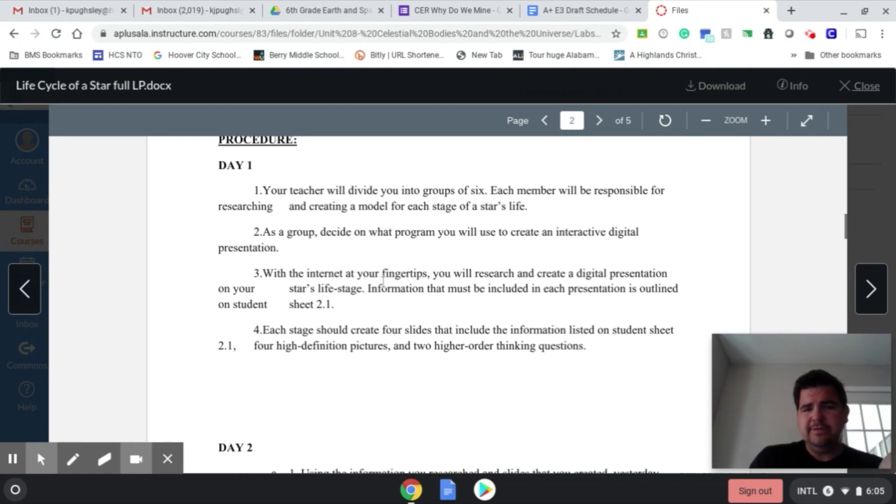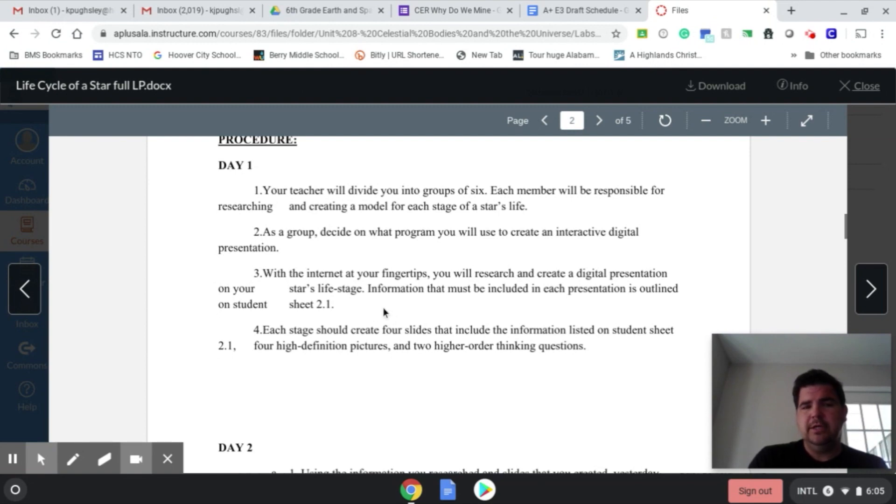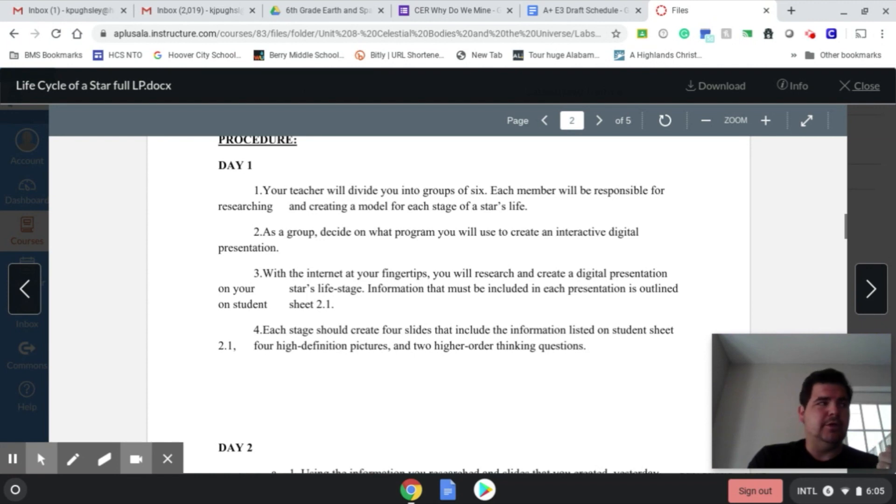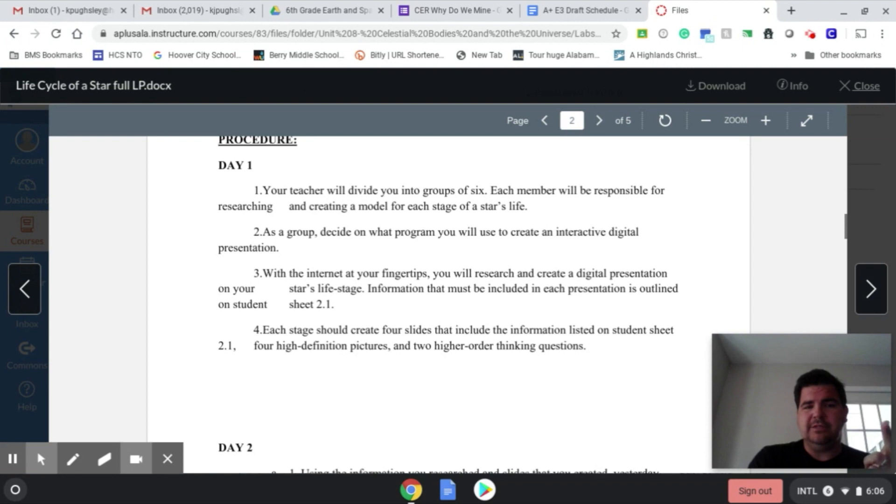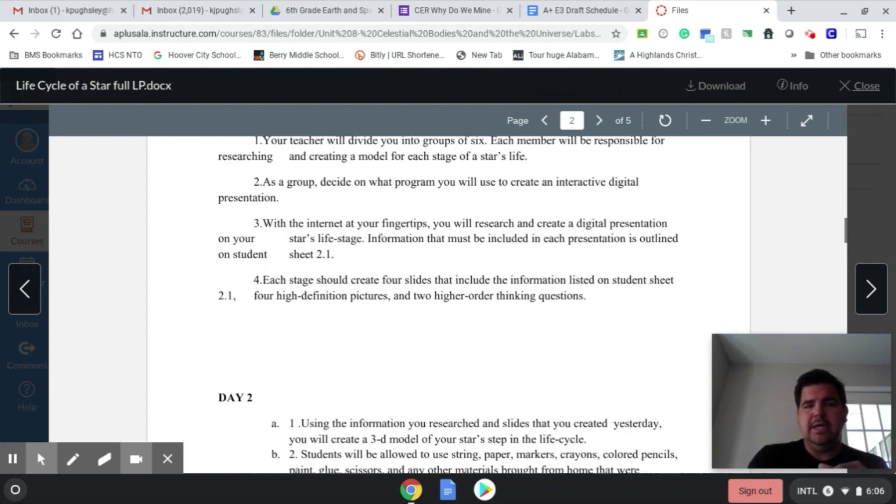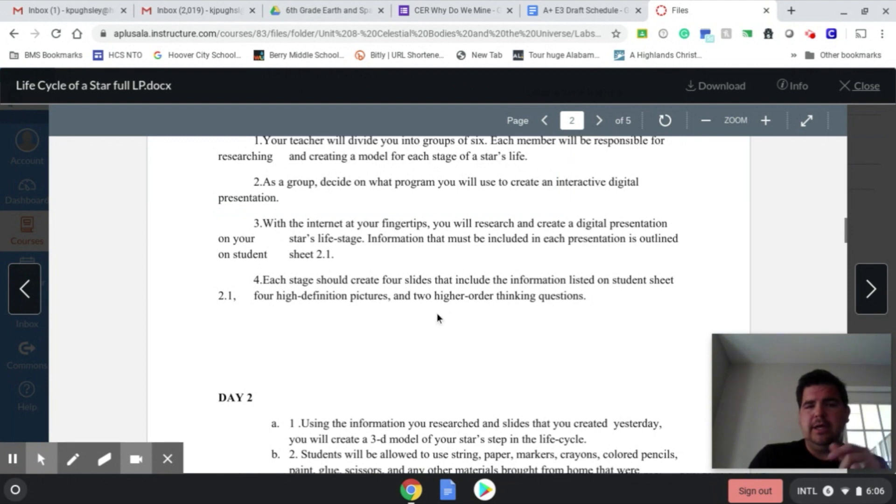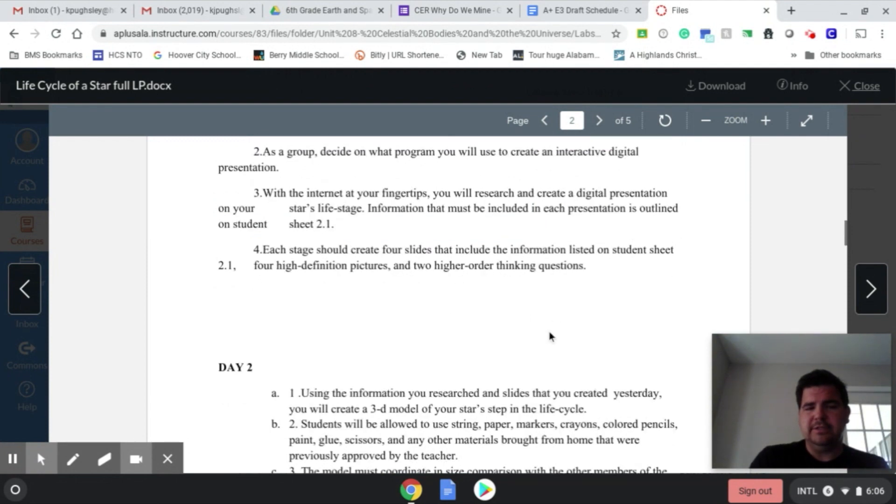Within the fingertips, they're going to research, they'll find information about their star stage. So it could be the nebula, it could be the protostar, it could be the star, it could be the red giant or supergiant, it could be a supernova, it could be the white dwarf, black dwarf, neutron star, or even the black hole. Each student should create four slides that include information listed on the student sheet, four high definition pictures and two higher order thinking questions.